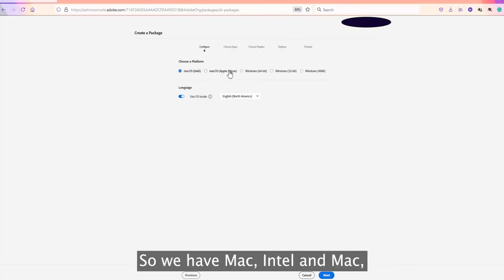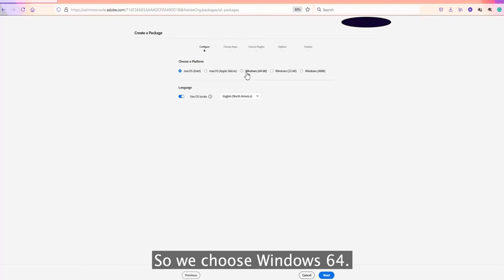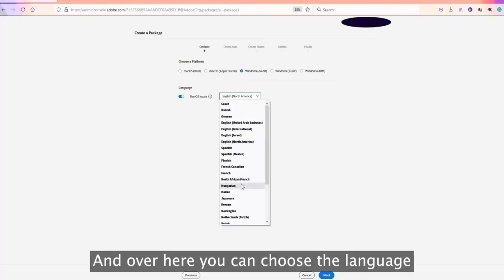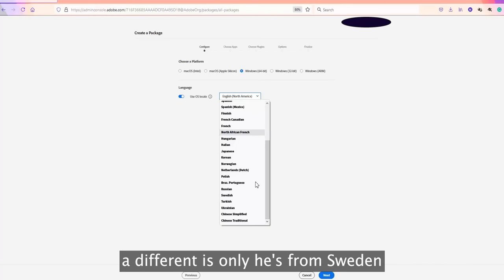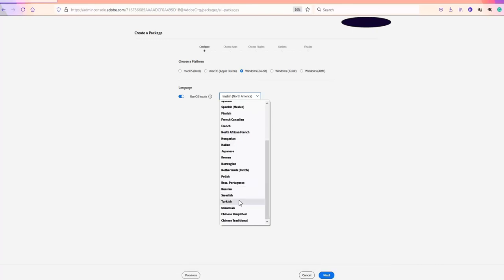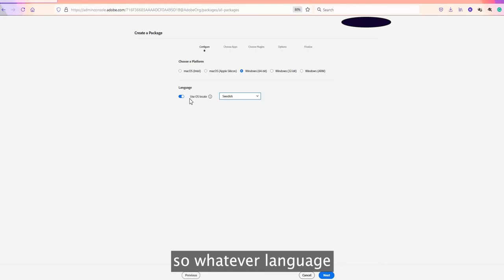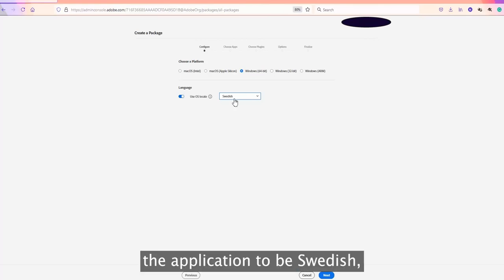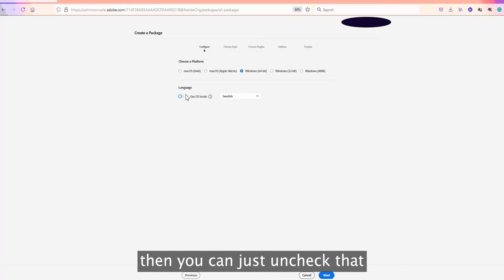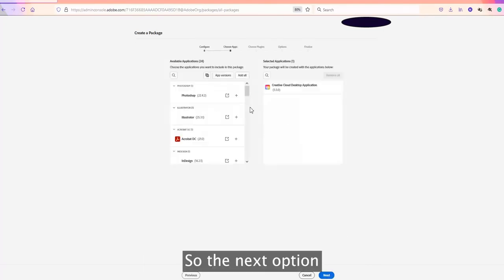The platform options include Mac Intel, Mac Apple Silicon, Windows 64-bit, Windows 32-bit, and Windows ARM. Select Windows 64-bit, then choose the language. If a user is from Sweden and you want the application in Swedish, you can select Swedish. There is also a 'Use OS Locale' option — whatever language the operating system is installed in, it will pick that language. If you want Swedish but the OS is in English, uncheck that option and keep it as Swedish, then click Next.